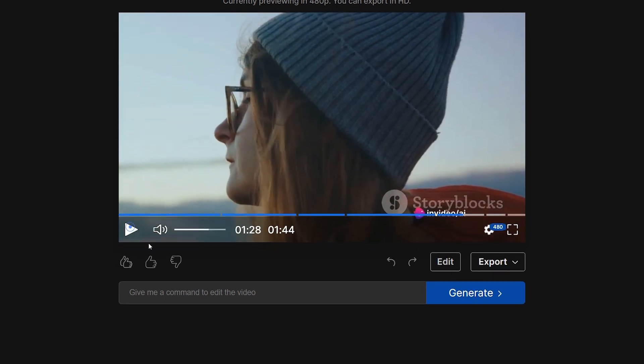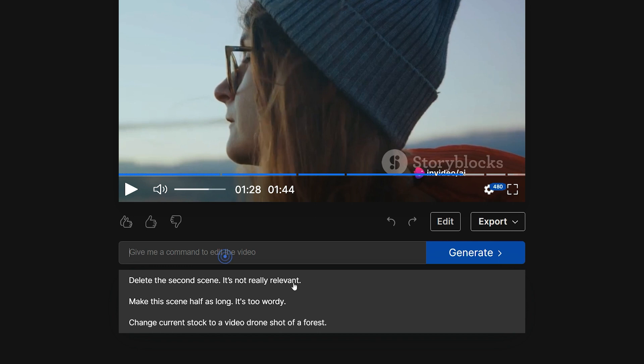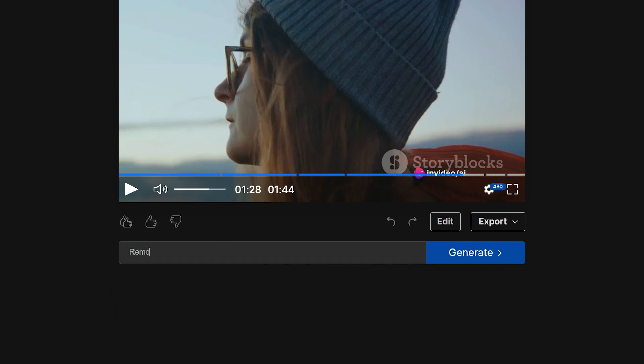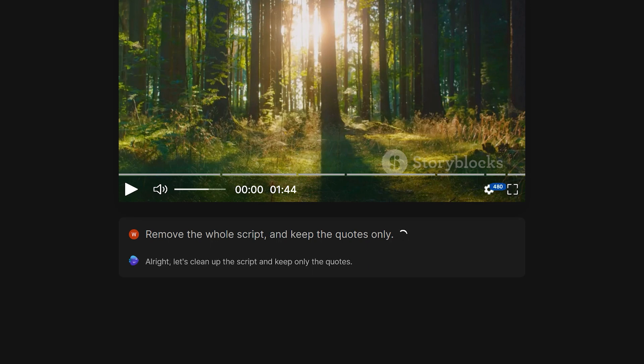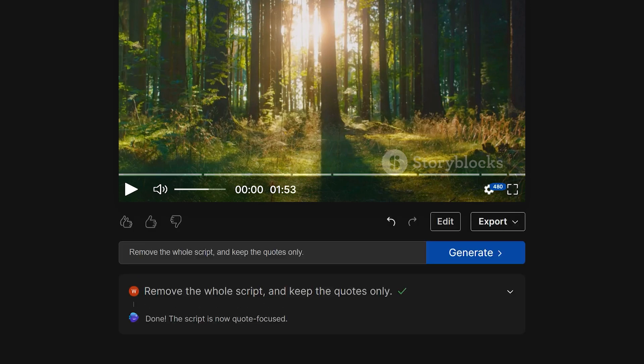Right below the video is the prompting bar and you can provide further commands to edit this video. Let's say I want to remove the whole script but want to keep the quotes only. I'll just write my prompt and click on generate. Now it's working on editing the script as well as removing the excess stock footages. It's as simple as that.